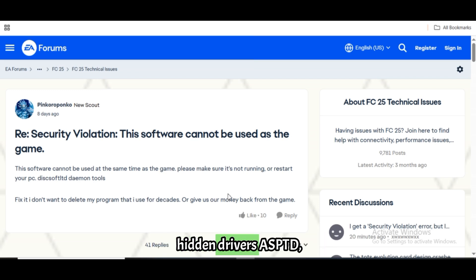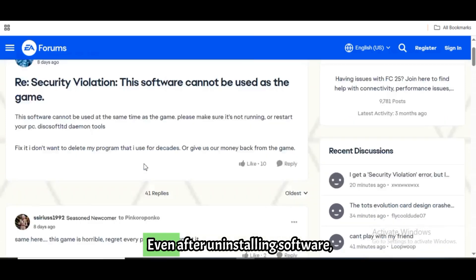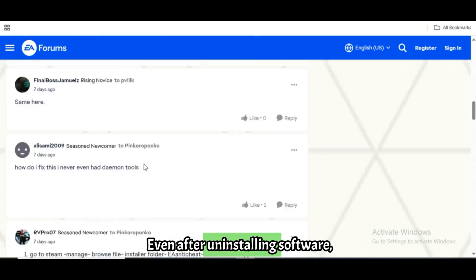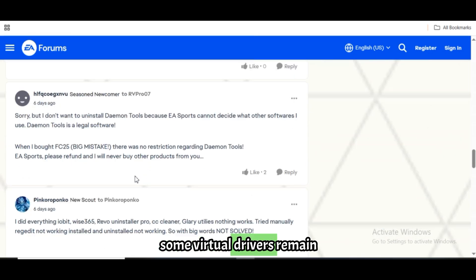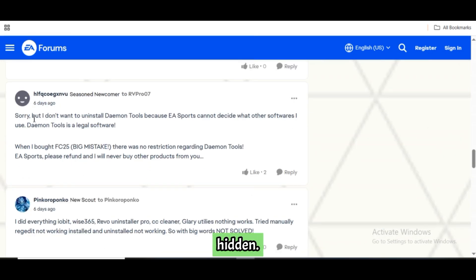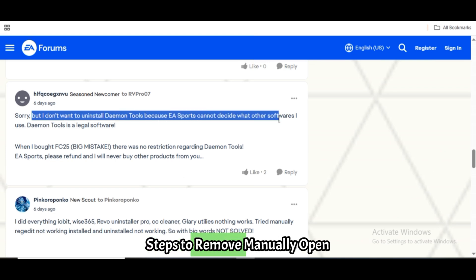Check and remove hidden drivers such as ASPTD and others. Even after uninstalling software, some virtual drivers remain hidden. Follow these steps to remove them manually.